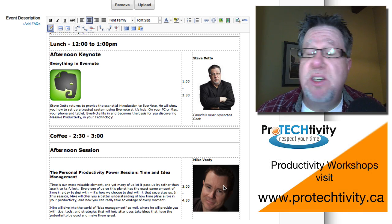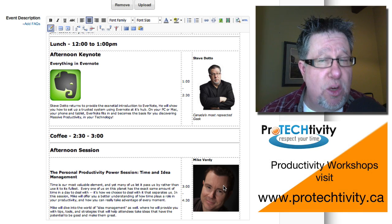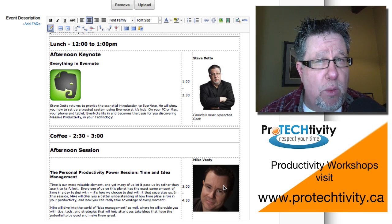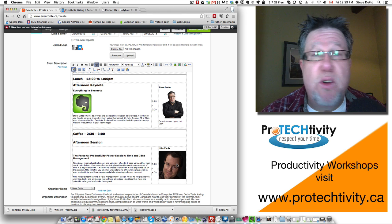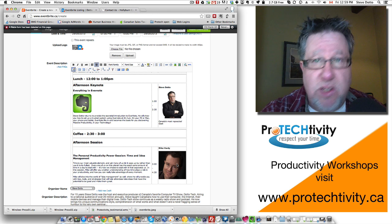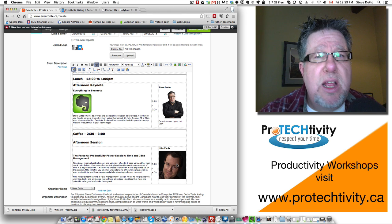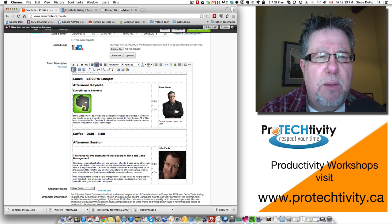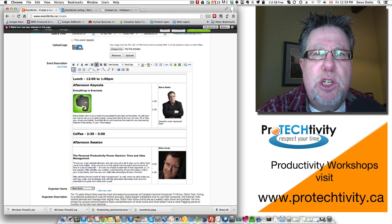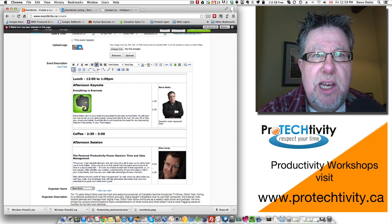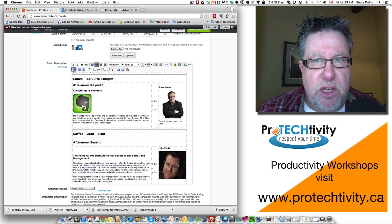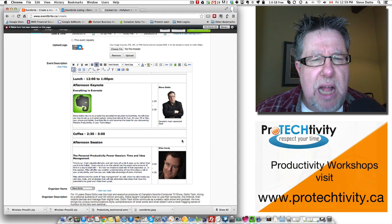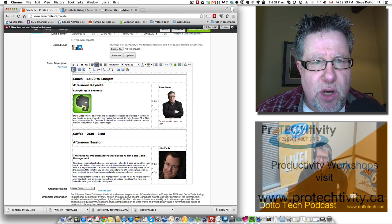If you've already got a webpage that describes the event and you want to clip things out of that webpage which most people would have, say, for an educational conference. There would already be some content available. You can pick and choose from that content and then use it for your Eventbrite page as well. That's a great way to do things.